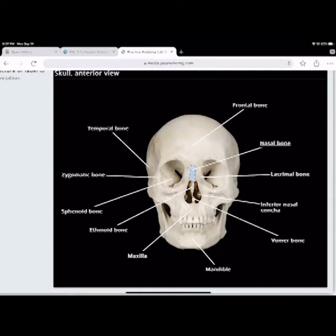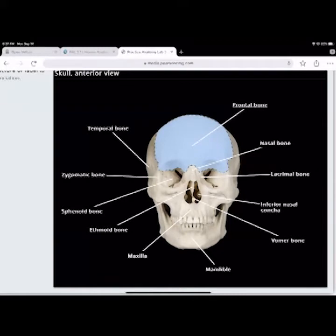The nasal bone is two bones that are fused and forms the bridge of the nose. The frontal bone is the most anterior bone in the skull. The most posterior bone is the occipital bone.